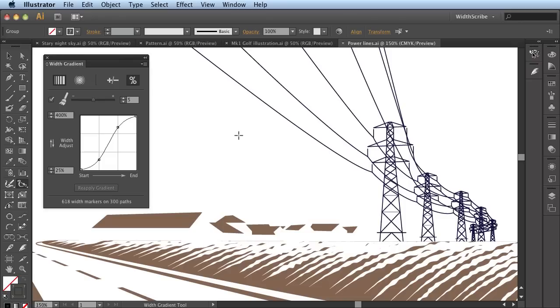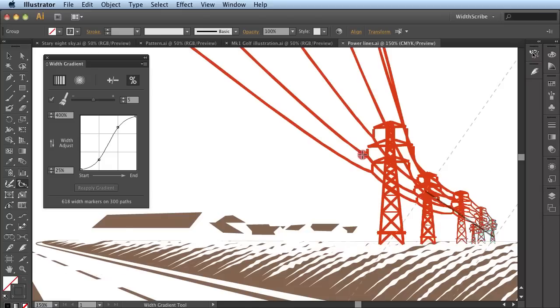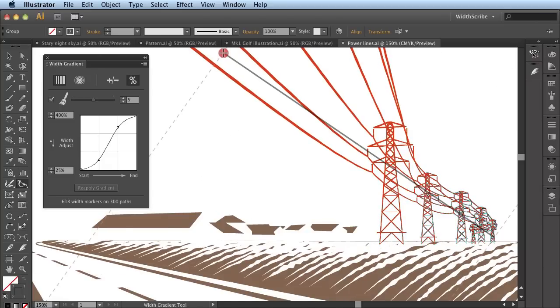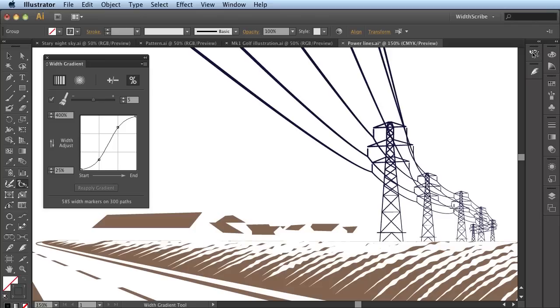So for example, with these power lines that are vanishing into the distance, the uniform strokes that are present in these blue lines are simply unconvincing. All I do with the Width Gradient Tool is click and drag, and the transformation is instant and really powerful. You can now see the vanishing point really being enhanced by these lines which are gradually growing thinner and thinner.